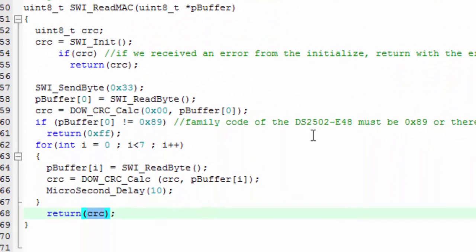You can see here that we were actually returning the CRC. With this 33 command, we're going to receive first the family byte, then the six bytes of the MAC address, and finally we're going to receive the CRC byte. We start with the CRC of 0, we then add in the family byte, we add in the six MAC address bytes, and that will give us the CRC that should match the last byte.